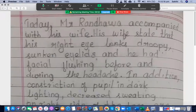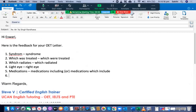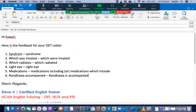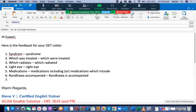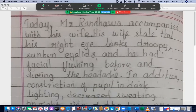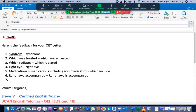Today Mr. Randhawa is accompanied by his wife — note it should be 'accompanied by', not 'accompanied with'. Also, 'his wife state that' is incorrect — it should be 'his wife stated that', using past tense.